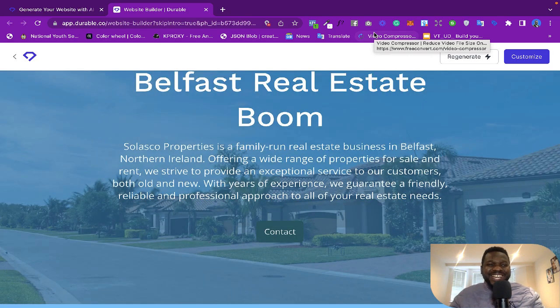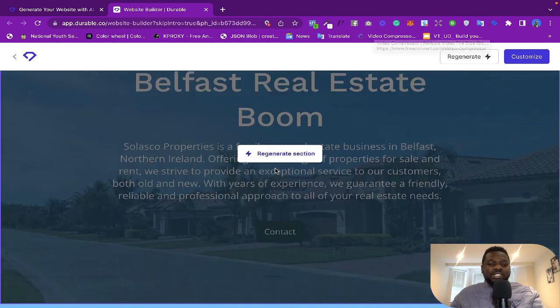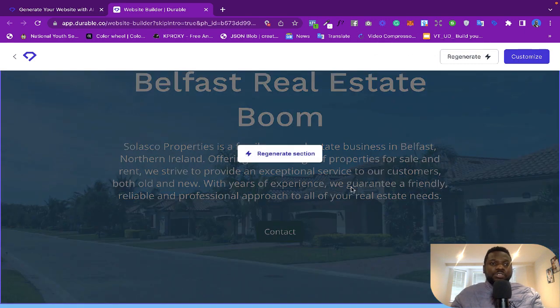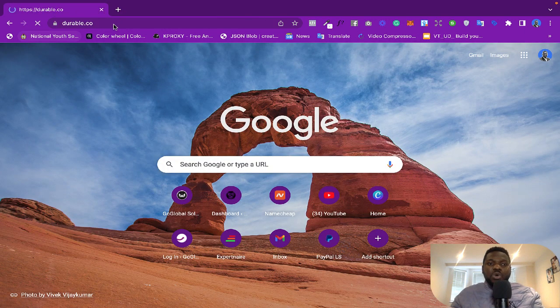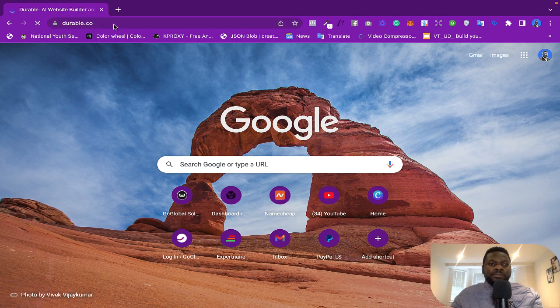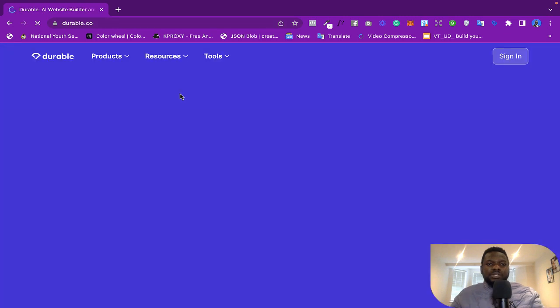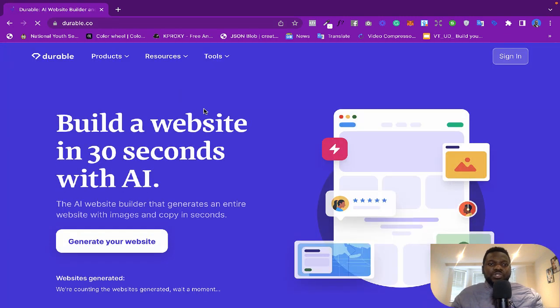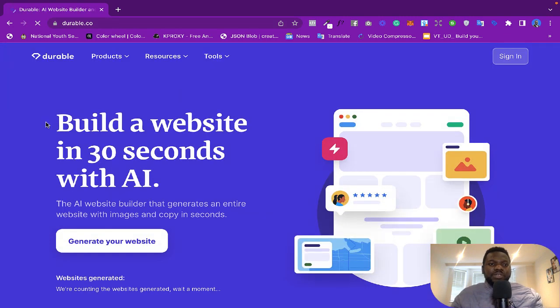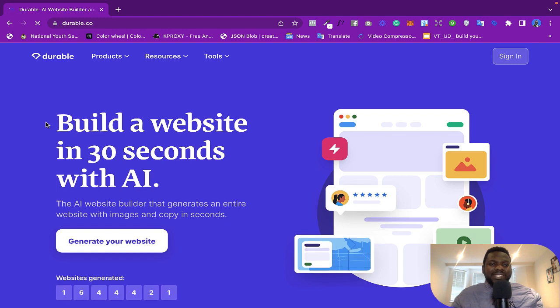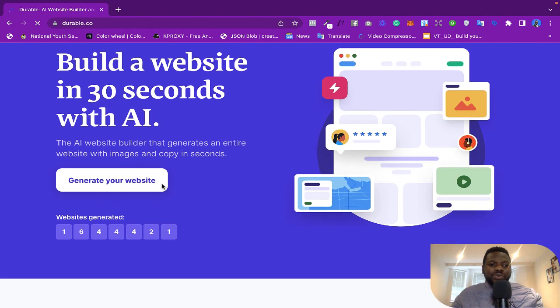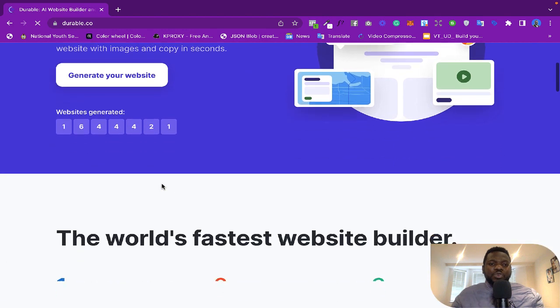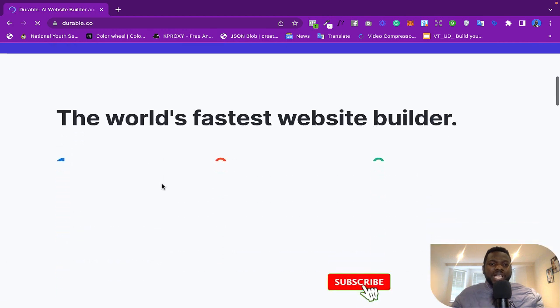Save that it has not been able to produce food yet. Anyway, so let's go ahead. The website is called Durable, so you just go to durable.co. If you go to durable.co, you see 'Build a website in 30 seconds with AI' and I'm going to show you how to do that right now.